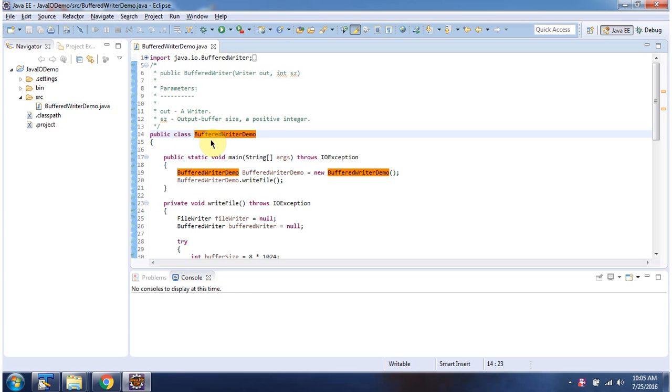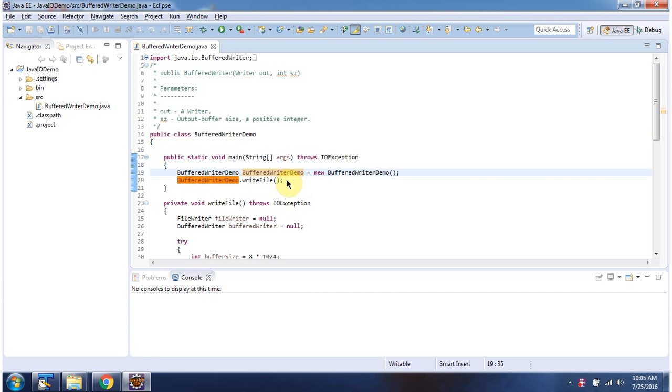Here I have defined the class BufferedWriterDemo. It has a main method. Inside the main method, I have created a BufferedWriterDemo object, then I am calling the writeFile method.